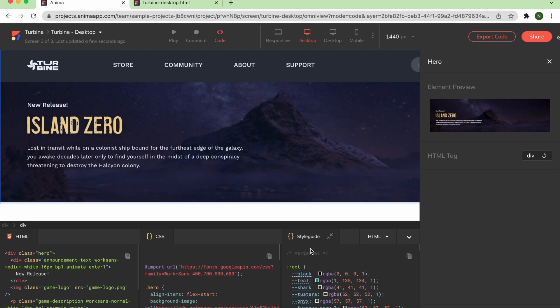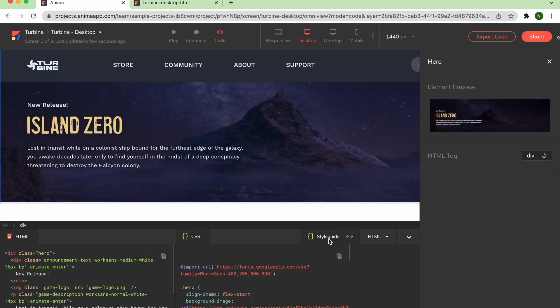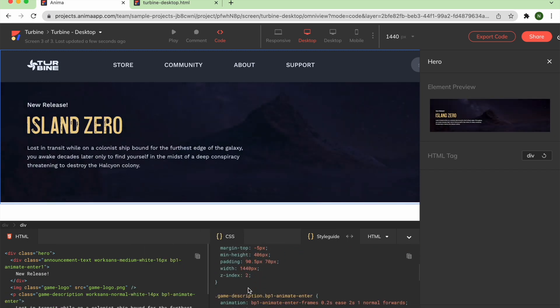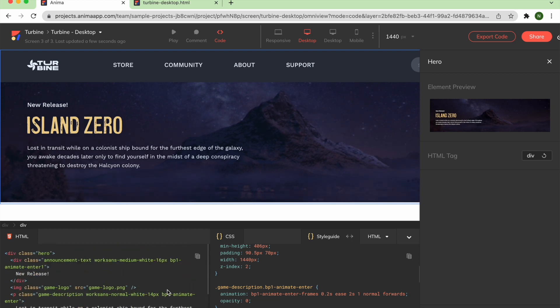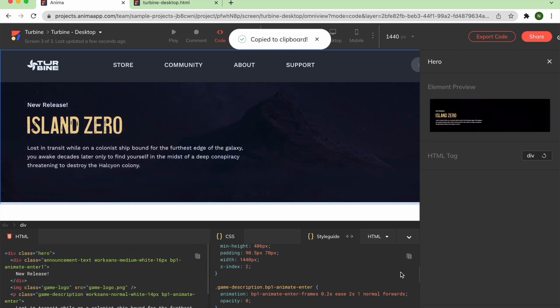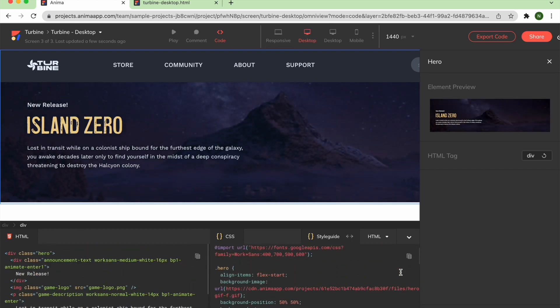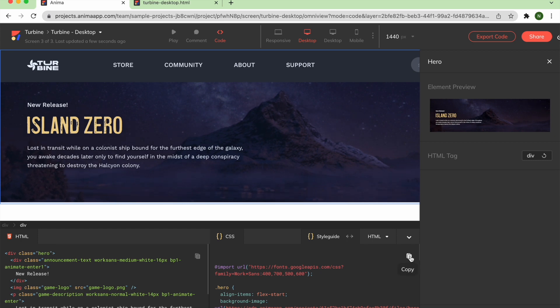So, there you have it. You can easily go from your Adobe XD design to fully functional code-based prototype to developer-friendly HTML in just a few simple steps using Anima.